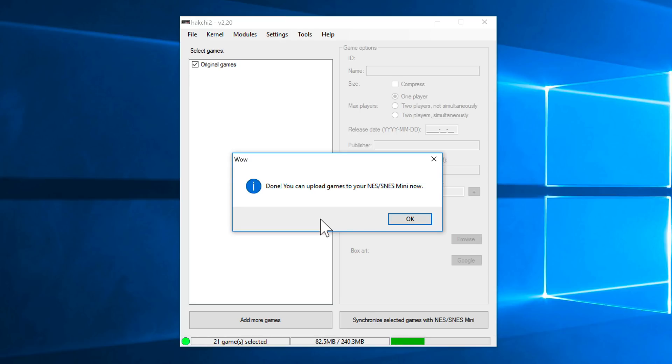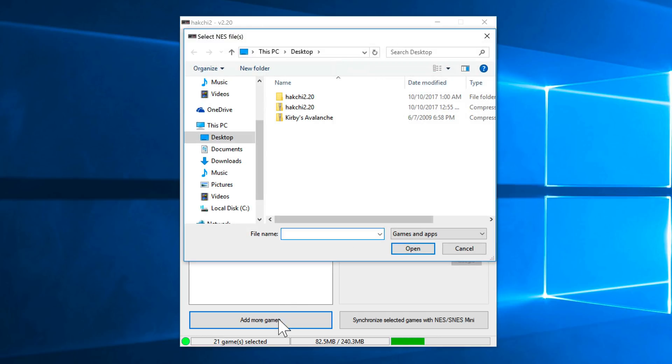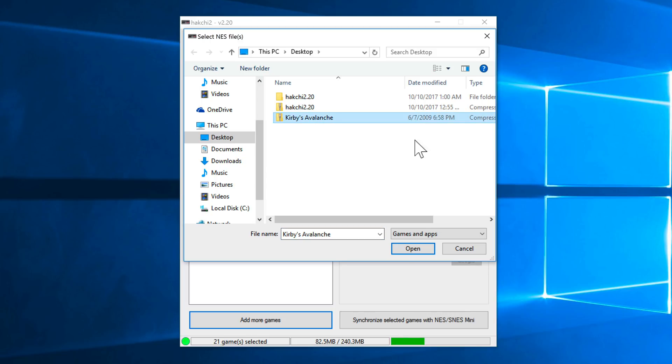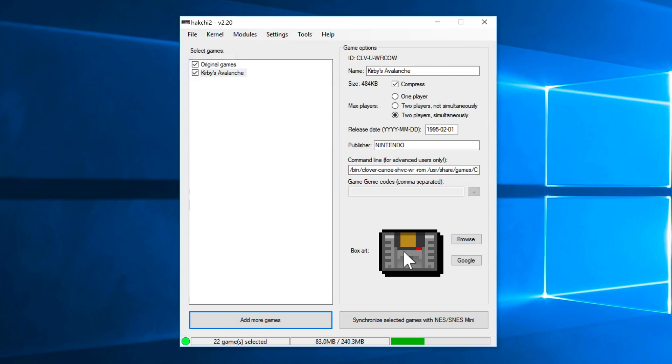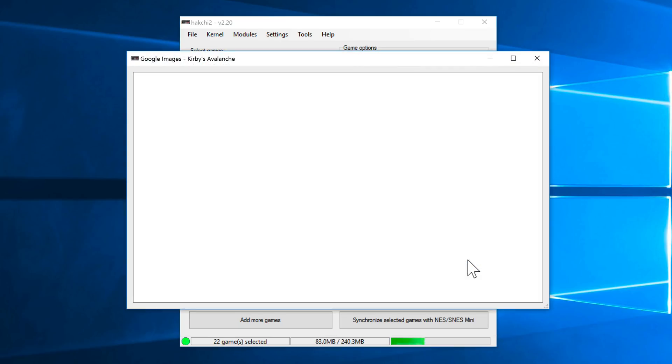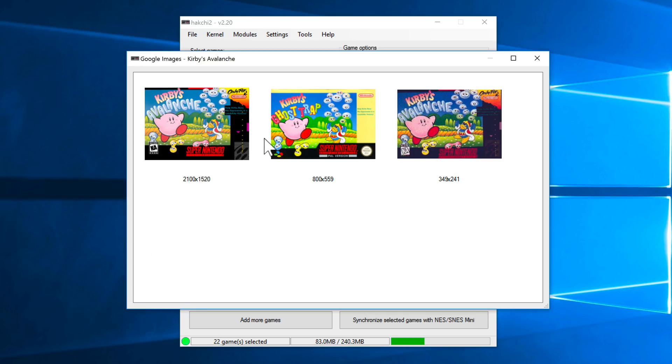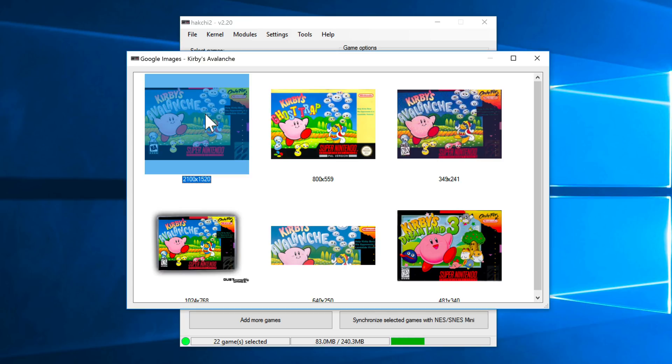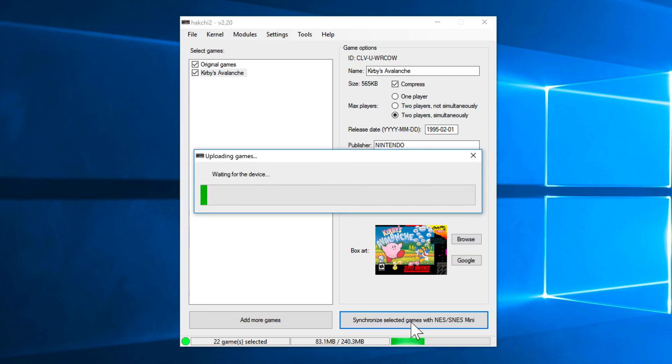Now we can upload games to the SNES Classic Edition. So all you need to do is click add more games. You saw the Kirby's Avalanche ROM on the desktop. Again, there's hardware you can buy to rip your original SNES cartridges. So I've added that, click Google, and that will search Google for an image for the box art that will be added to the interface. Just double click on the box art,